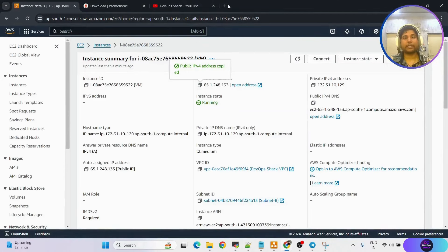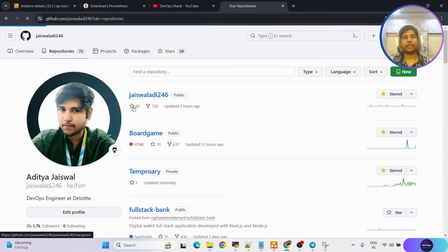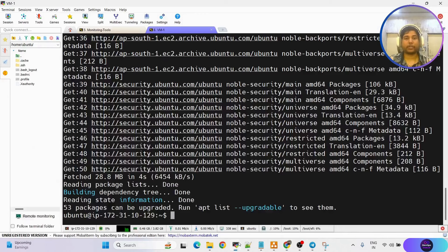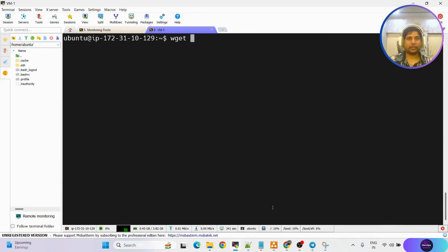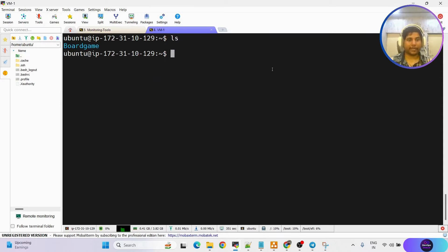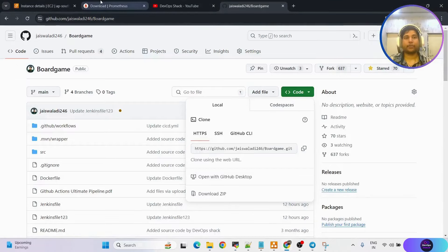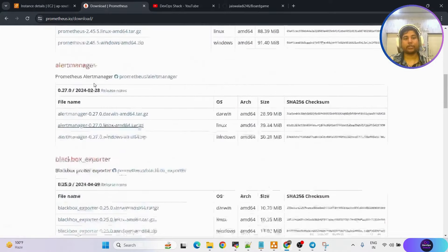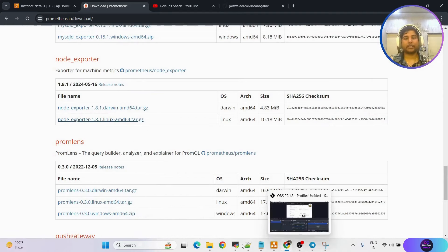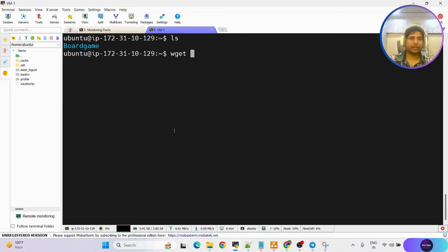Meanwhile, I can open the Git repository where my application is. I'll clone this repository: git clone and the repository URL. We have that. Next, we need to set up node exporter here so that this virtual machine's metrics can be scraped. Go to prometheus.io, scroll down to find node exporter, copy the Linux package link, and download it on the virtual machine.